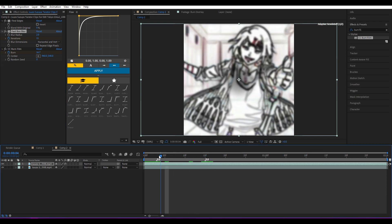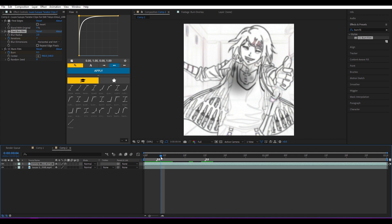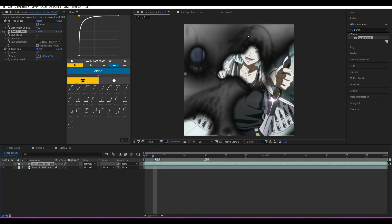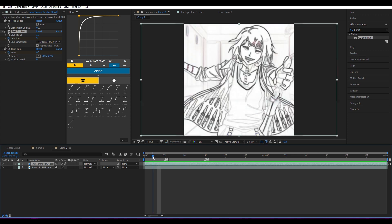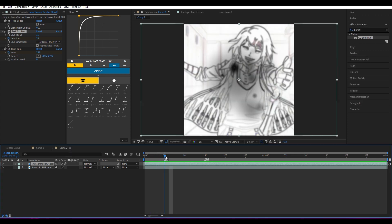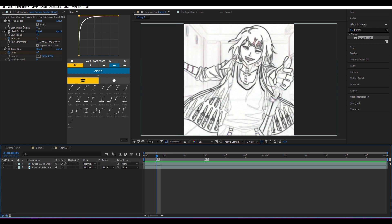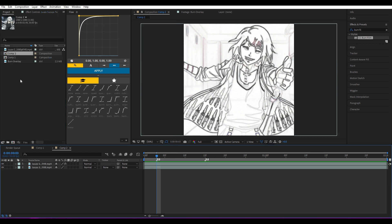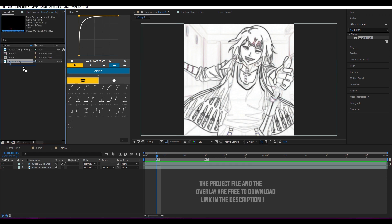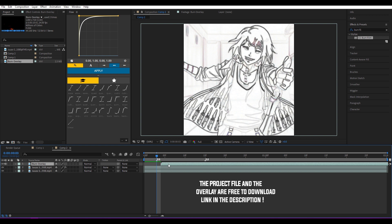Okay, then add this overlay which is mentioned in the description—you can download it for free. Scale it up so it can fill the whole comp.